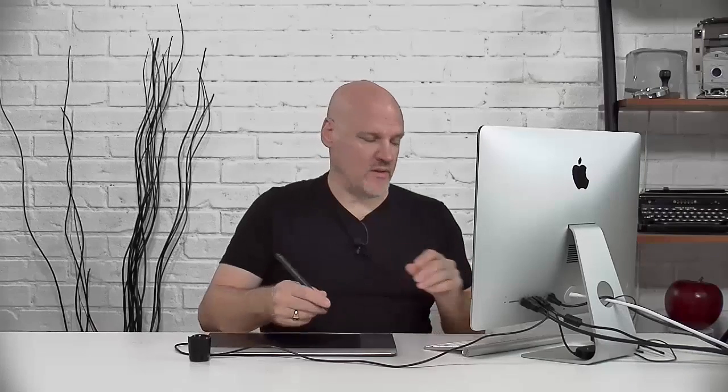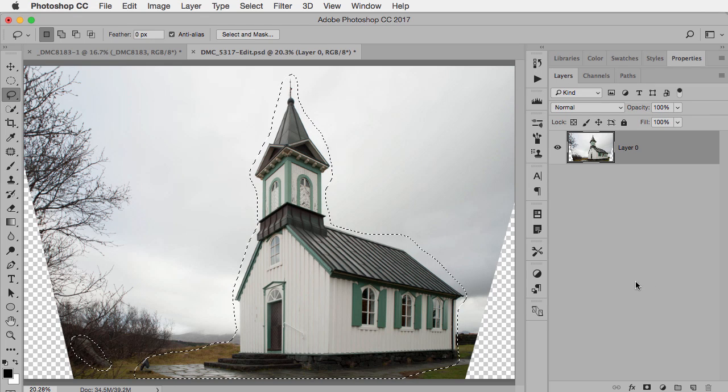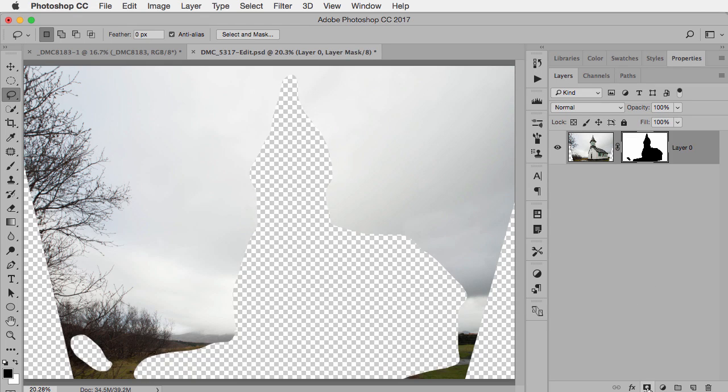So now what I'm going to do is hide this from Content-Aware Fill saying don't use these areas. We're going to do that by using a layer mask. Normally when you click on the layer mask button it keeps whatever you have selected and hides the rest, but we want to do the opposite. The way we do that is hold down the option or alt key when you click on the add layer mask button. It automatically does the opposite, see how it hid the church and everything else.